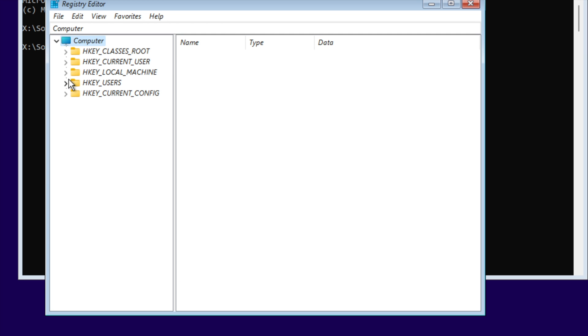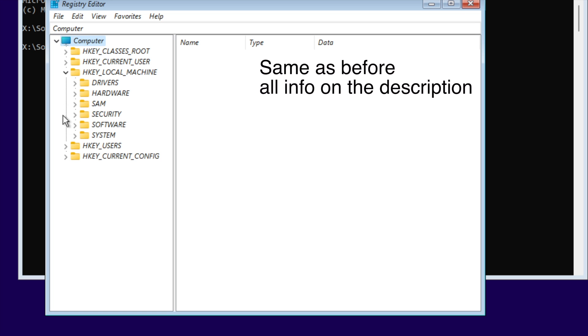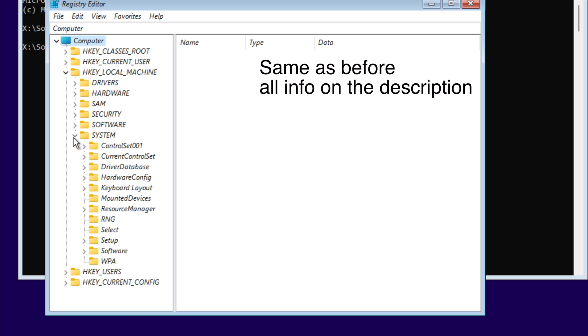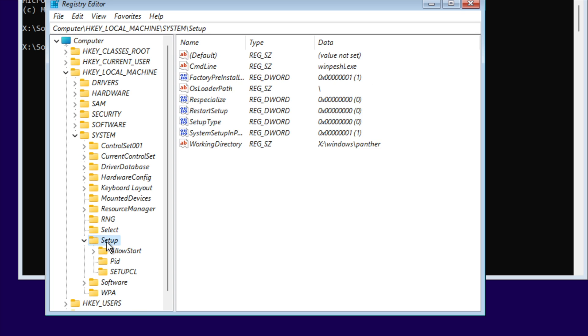Navigate to HKEY_LOCAL_MACHINE, then System, then Setup. Inside Setup, create a new key.